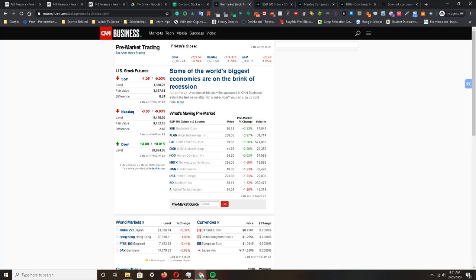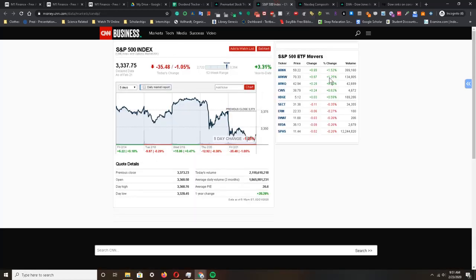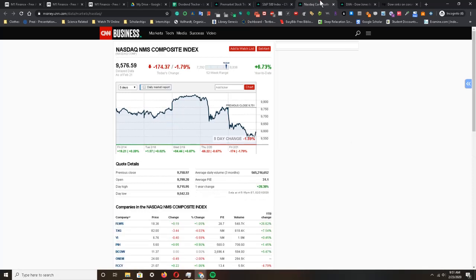Today we're going to start off with looking at how the market ended for the week and then look at stock futures. Taking a quick look at the major indices for the week: the S&P 500 index is down 1.25%, the Nasdaq index is down 1.59%.